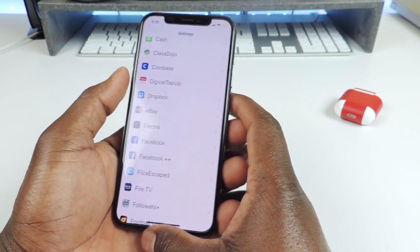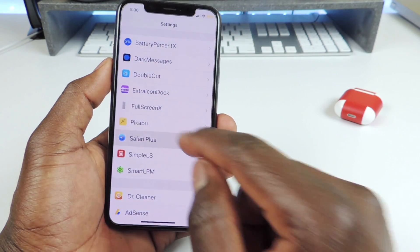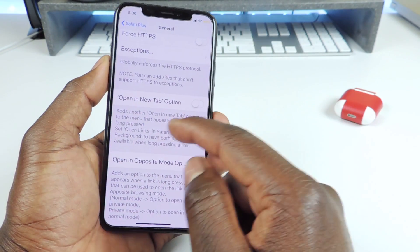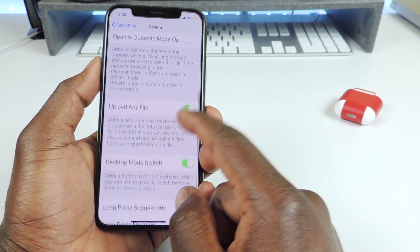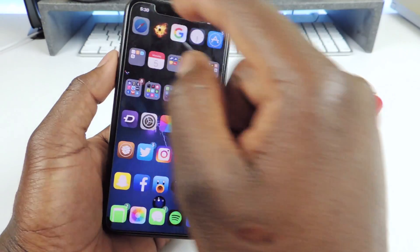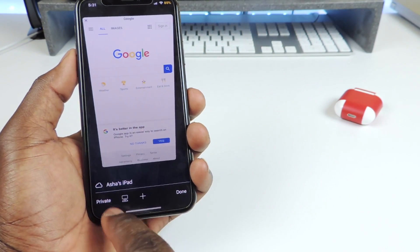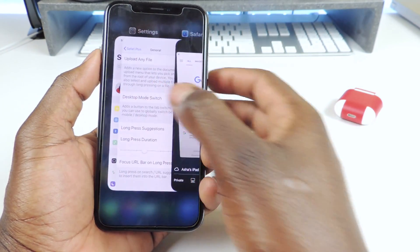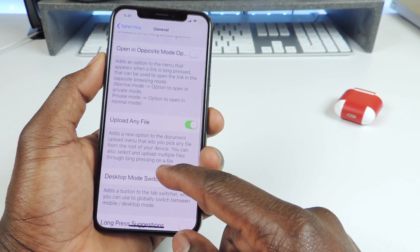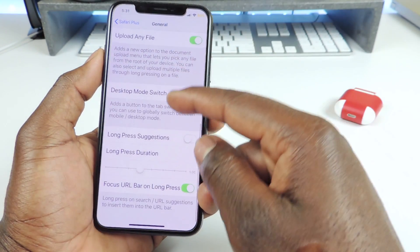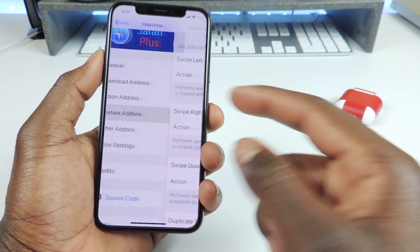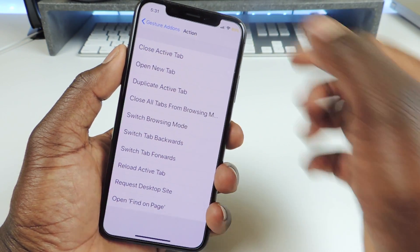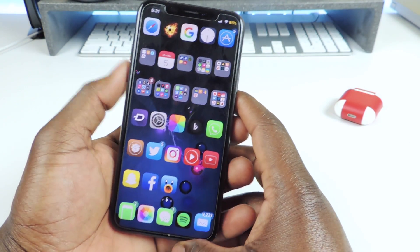The other one is called Safari Plus. Safari Plus basically gives you a bunch of options in Safari. You can go in and set it up how you like — general settings, open new tab option, desktop mode. If I go to Safari and tap right here, you can see that little desktop mode option. It adds a lot of options; if you use Safari a lot you can upload files, add gestures like swipe left and set whatever action you want. That one is called Safari Plus.